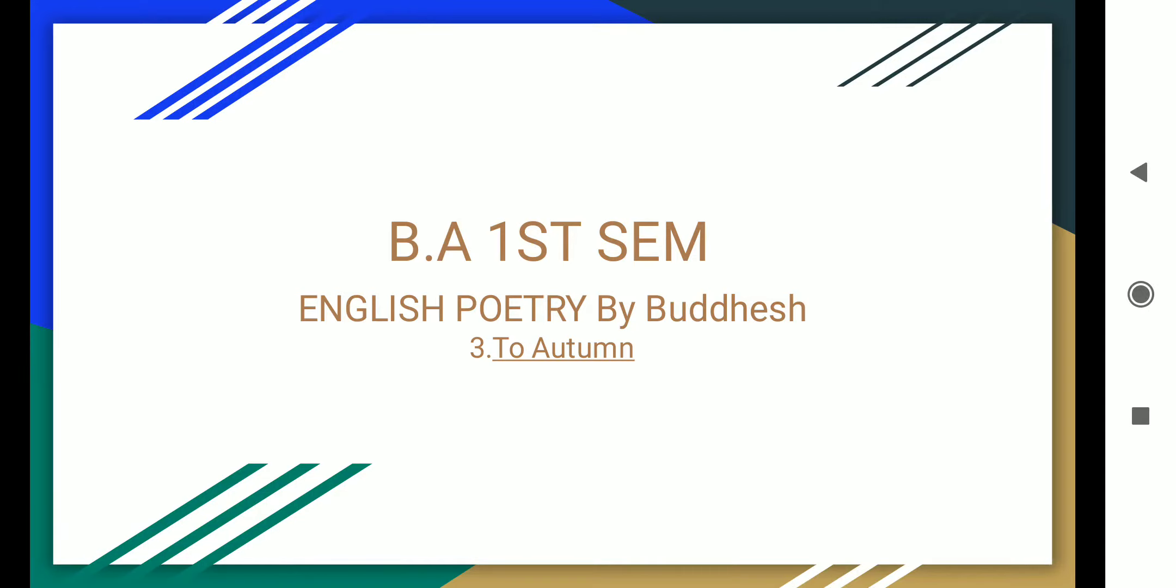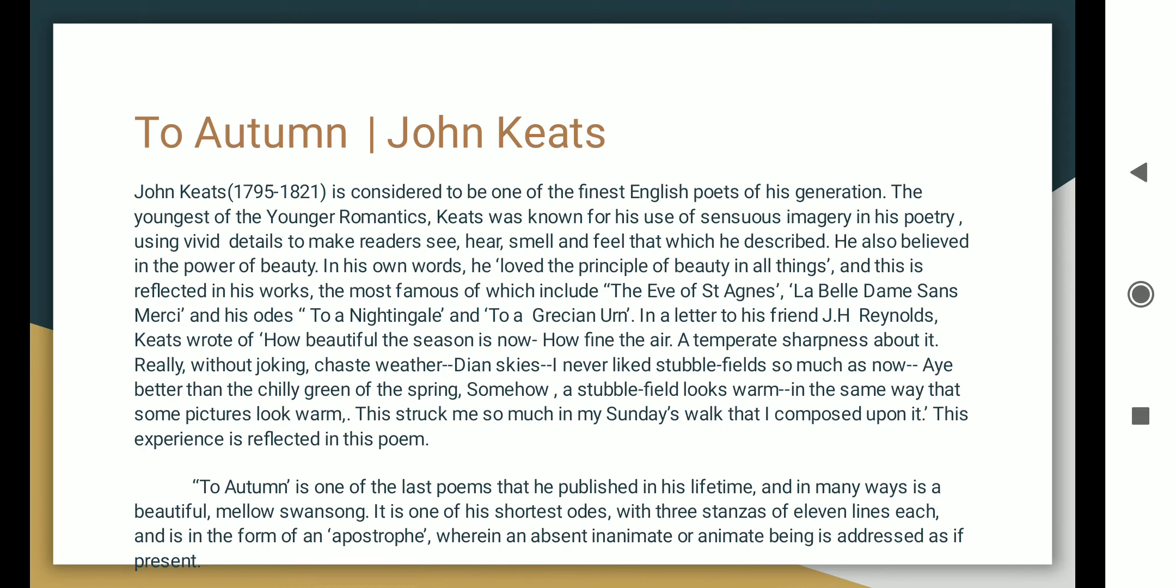Good evening friends, I am Waddish and I am going to recite to you today's poem which is called To Autumn. So let's start it.